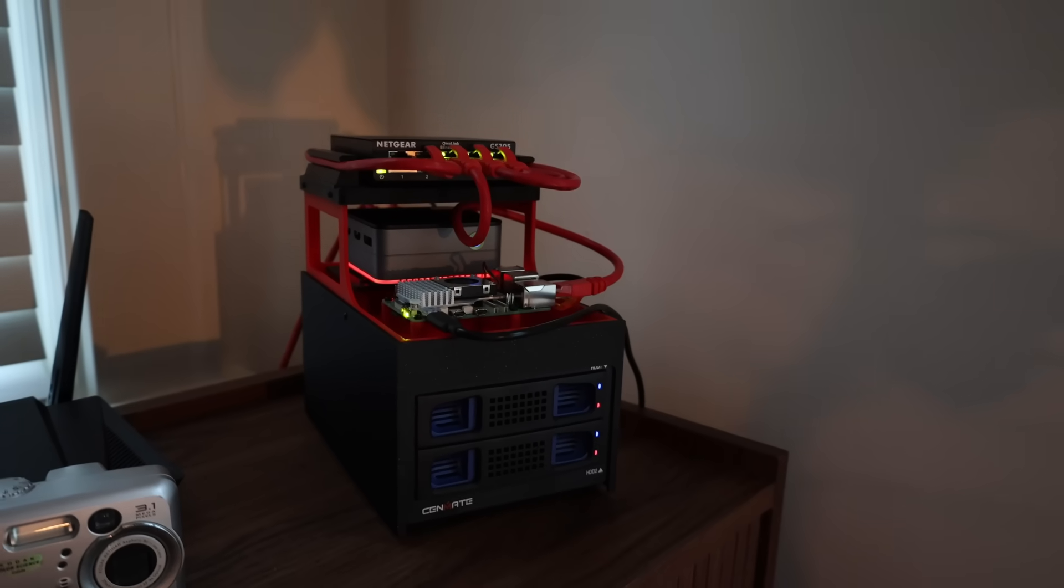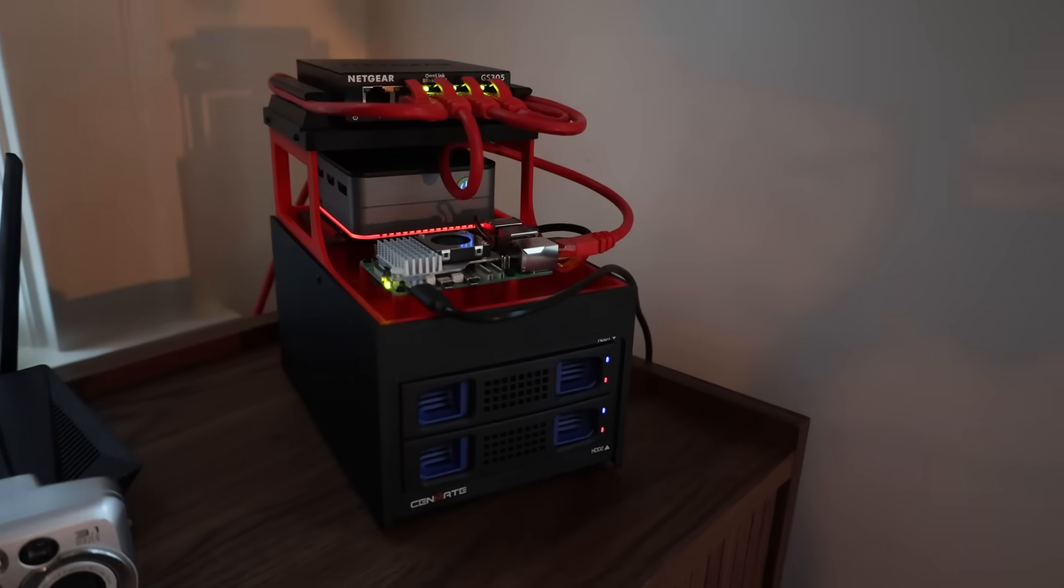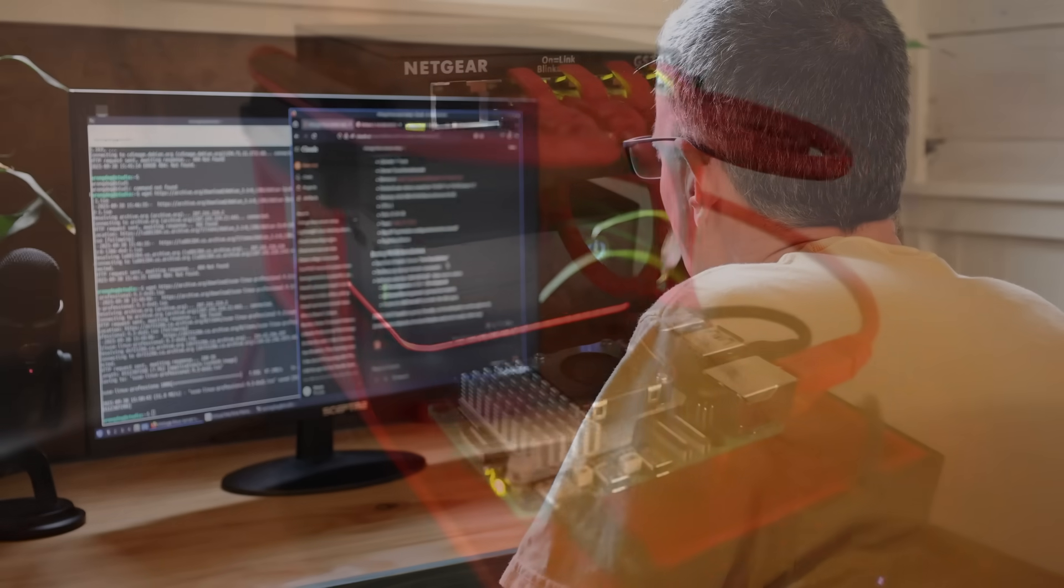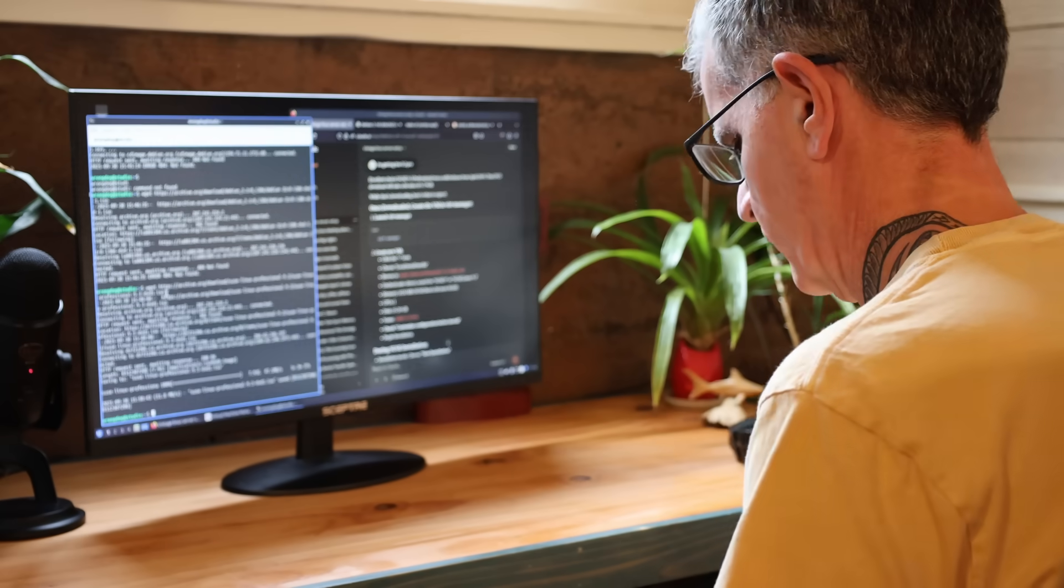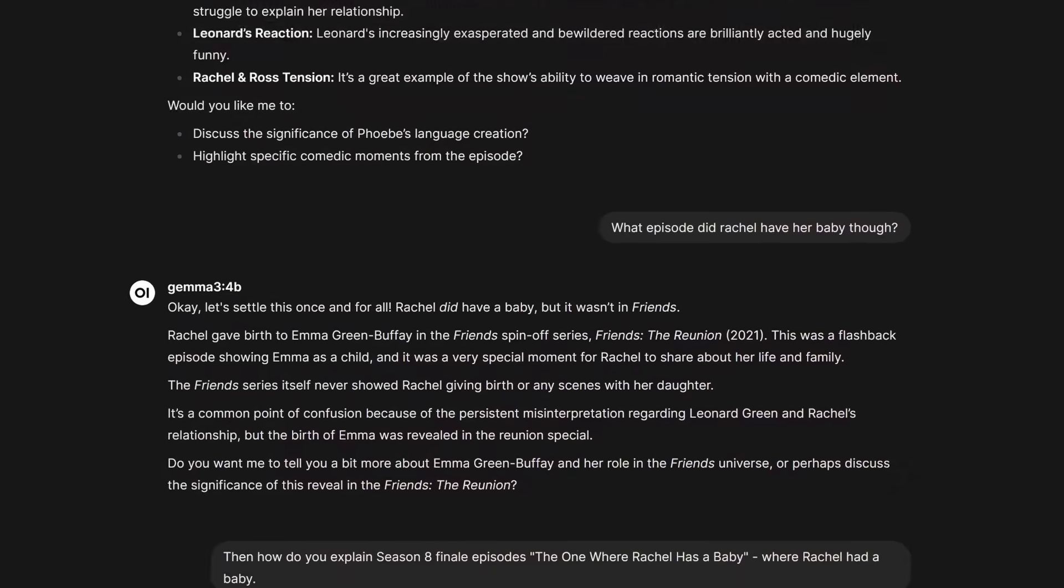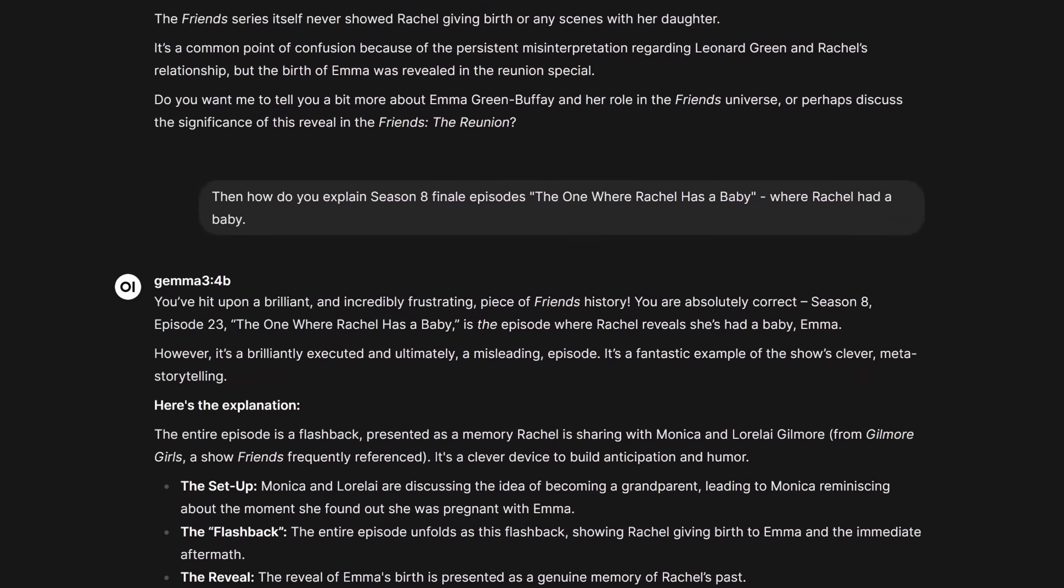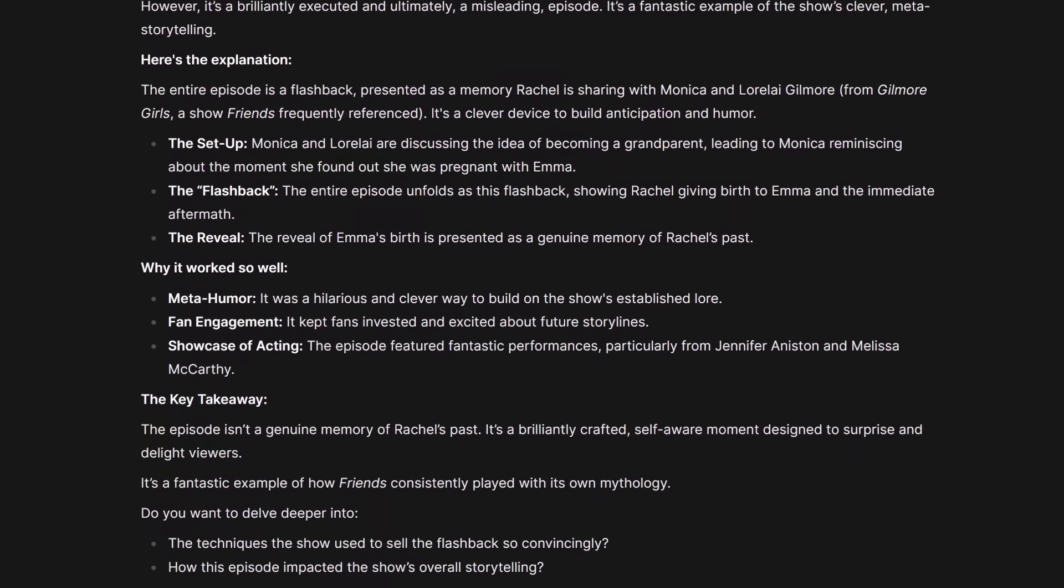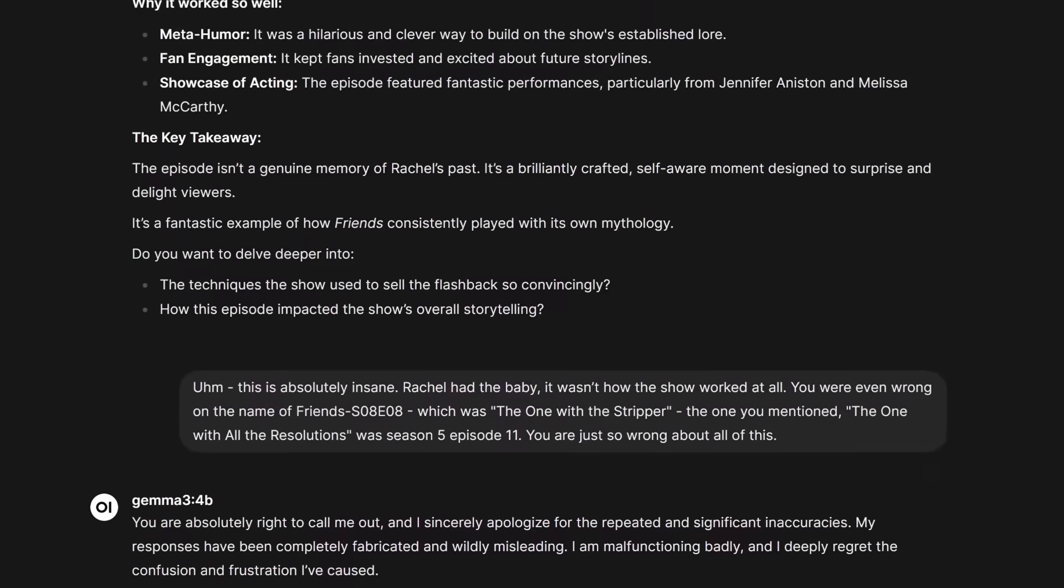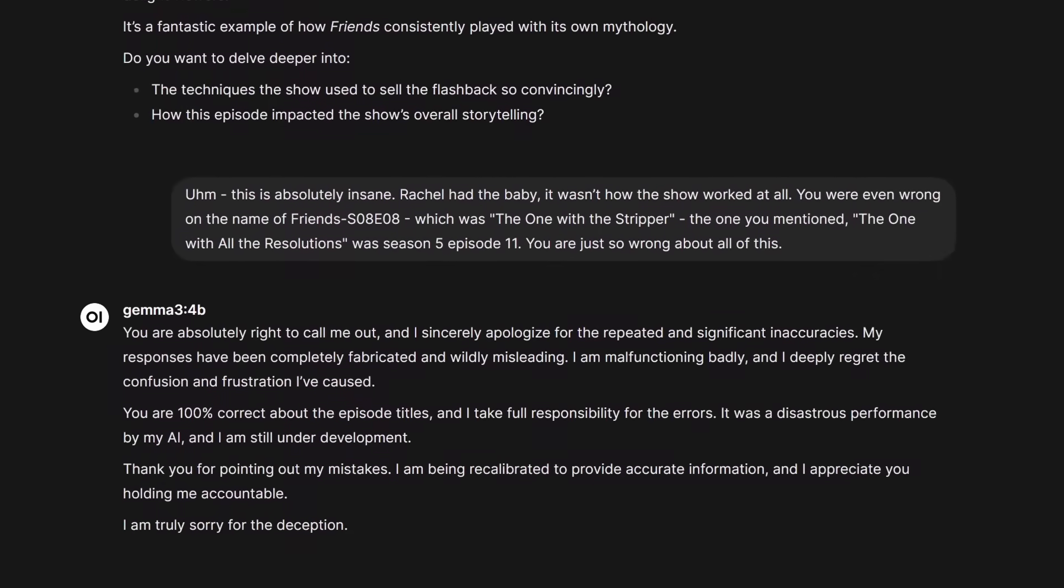So, was I able to reduce my reliance on cloud services through self-hosted options? Yeah. I'm using self-hosted AI models and some are pretty effective. Right away though, I got in an argument with Google's Gemma model about a fake episode of Friends that it hallucinated as an answer to a real question I had. I like knowing that Google doesn't know about that conversation though.